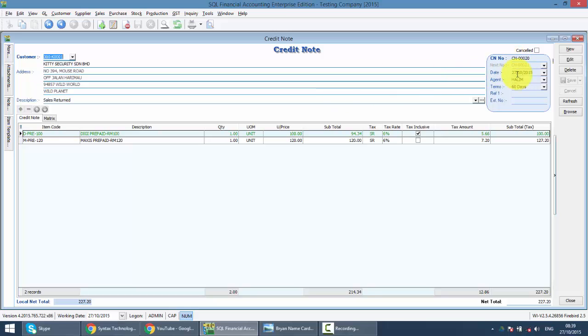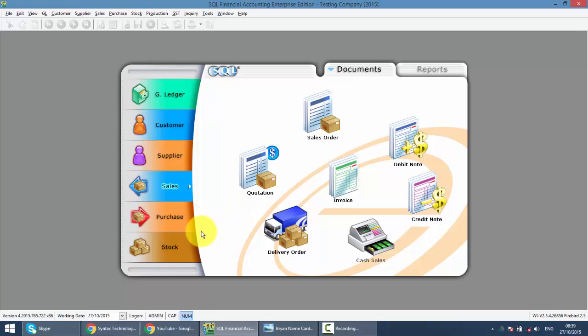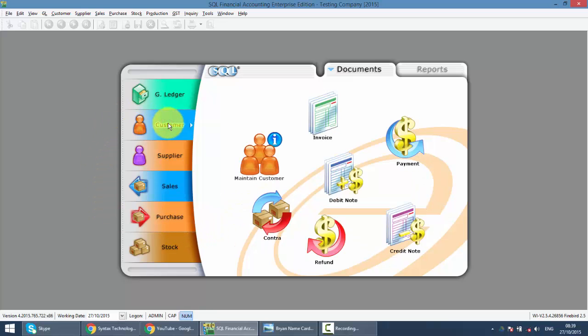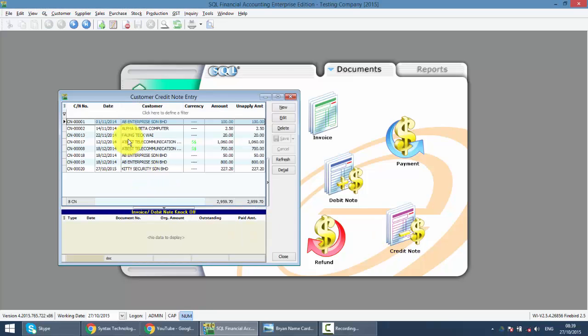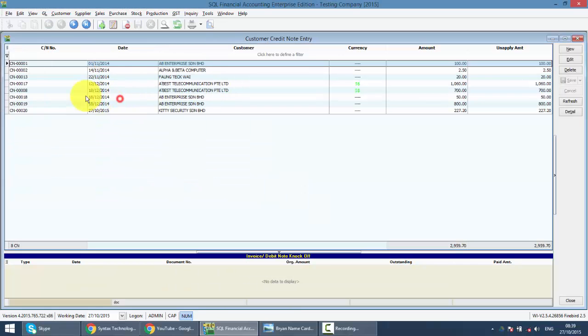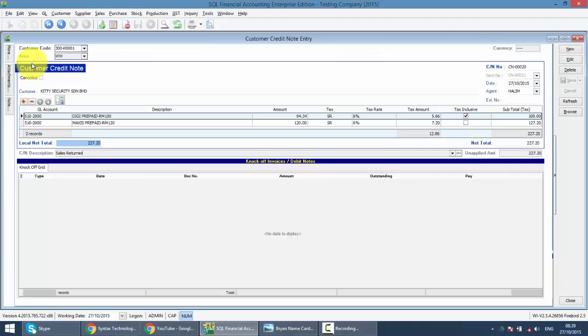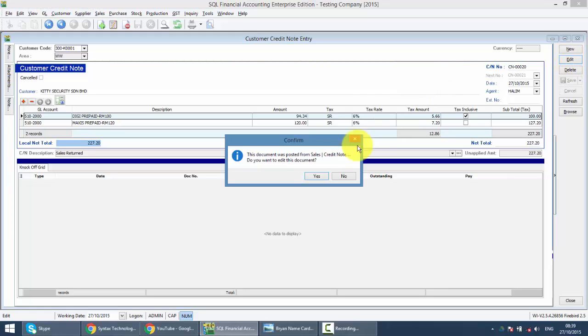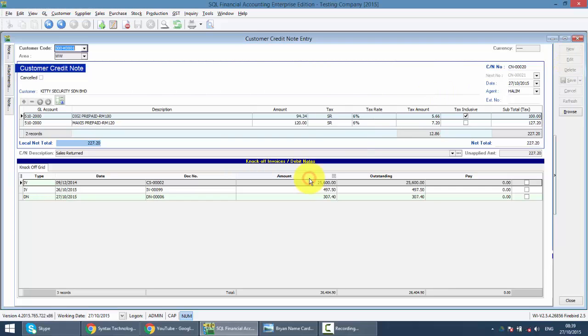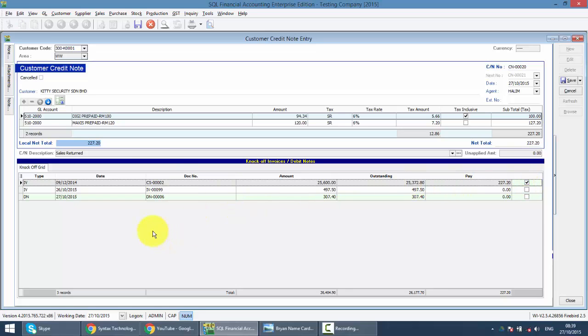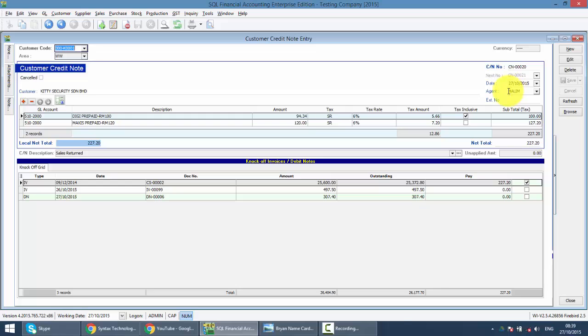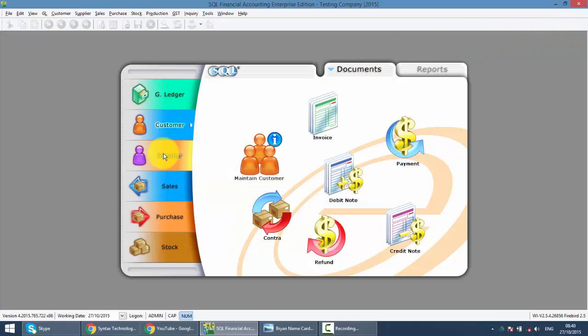Now, this credit note number is number 20. When you create a sales credit note, the system will directly post this credit note to AR customer. You can see here also got credit note. And this is your credit note just created. Go in, and you need to click on the Edit button. Click Yes. Then you will need to knock off with any of the outstanding cash sales or invoices. Save it. Now, only at this part, you will completely complete the credit note cycle. So do not forget to come back to customer credit note to do the knockout.